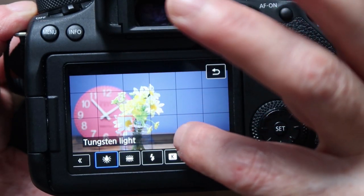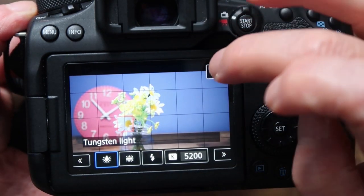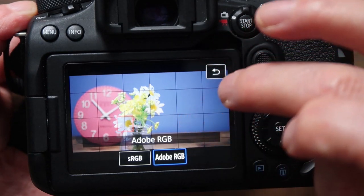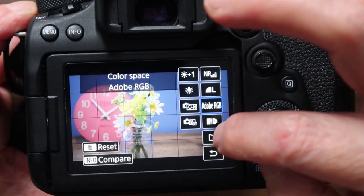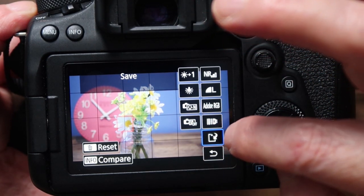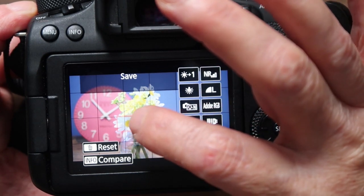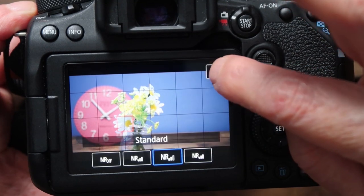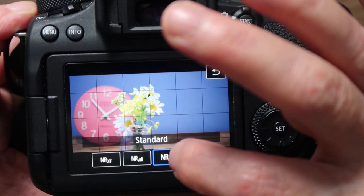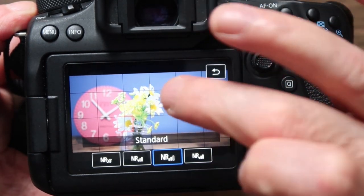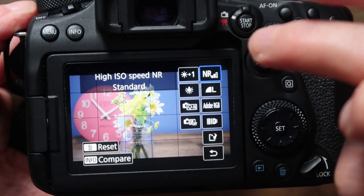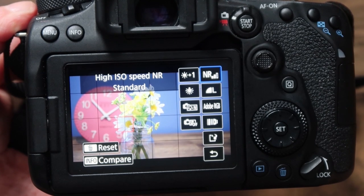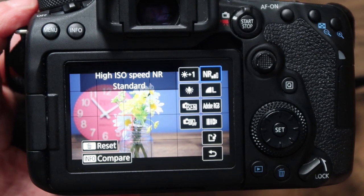It looked like tungsten light when I took this image. You can change the color space to Adobe RGB if you want. You can also apply noise reduction — options are low, standard, and high. I'll leave it on standard. You can do some RAW processing in-camera; it's not as good as Photoshop or Lightroom but if you're stuck without those programs you can use it.